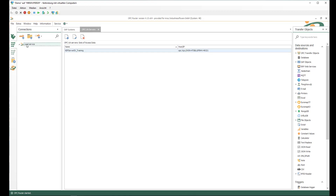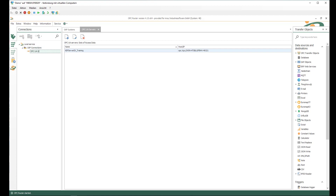Now we can directly start with the connection. Under local service we can structure our connections with the help of folders — for example, SAP connections in my example. With the new connection button we can create a new connection: OPC UA to SAP, receiving recipe data.